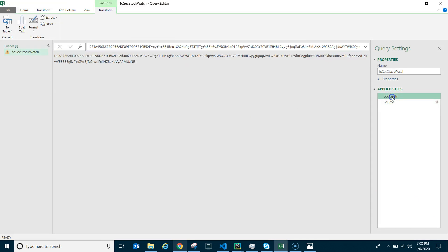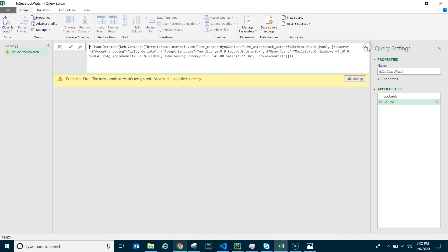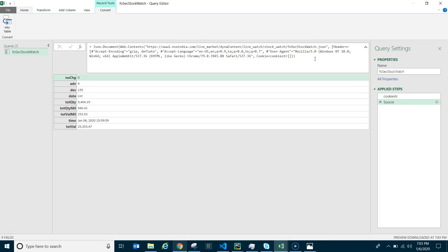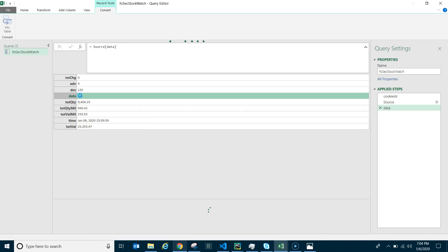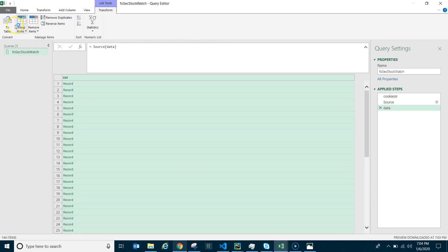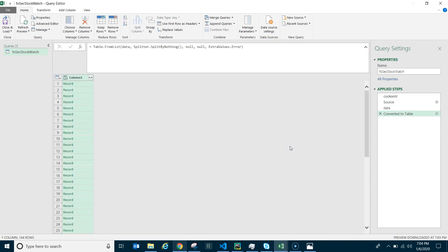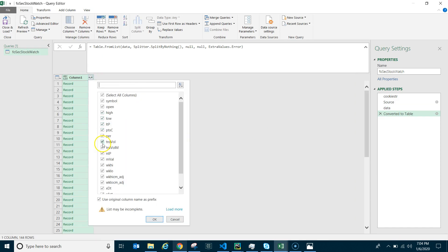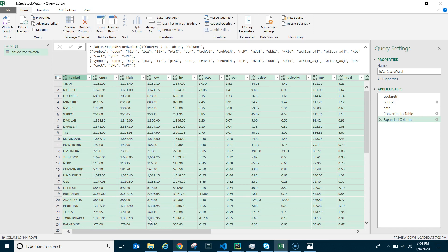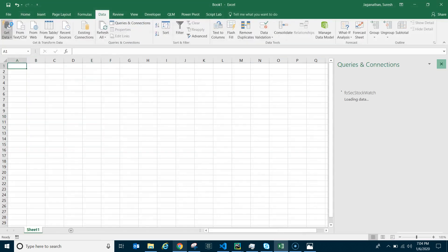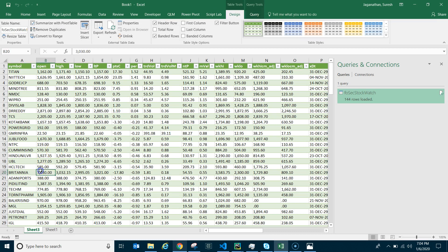There's a small error — a spelling mistake in the variable name. I had written 'cookieString' but missed the 'd'. Fix the typo and press Enter. The data has come through. Click into the list, go to 'To Table', expand the column, then Close and Load. You now have the data in Excel and can refresh without any error.